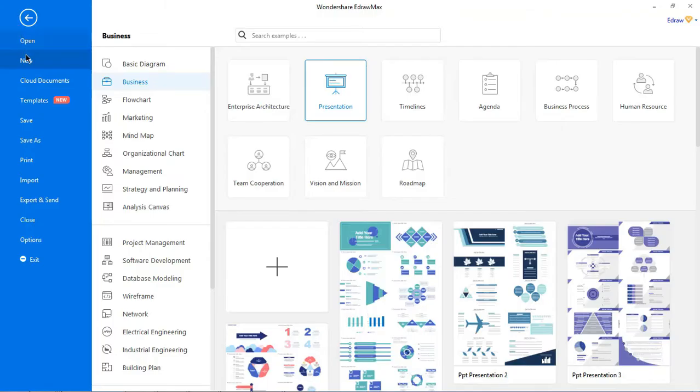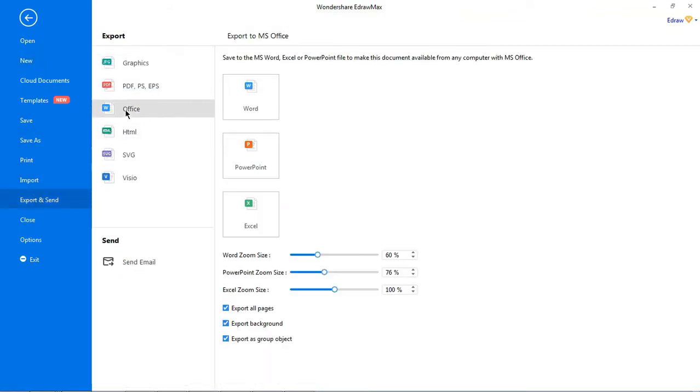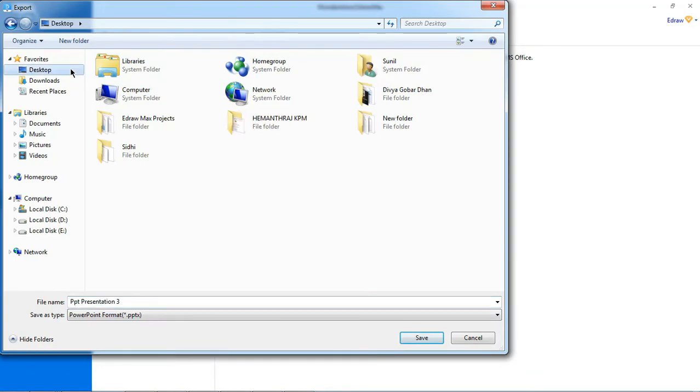Let's export the file to PowerPoint. Under the file tab, go to export and send, select office, and click on PowerPoint.